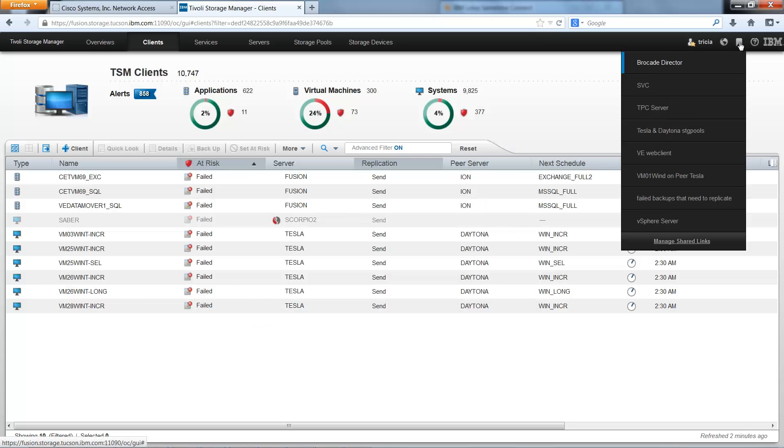Now if you look in the Shared Links, you'll see your new failed backups that need to replicate advanced filters.